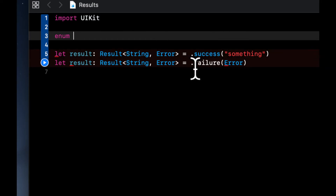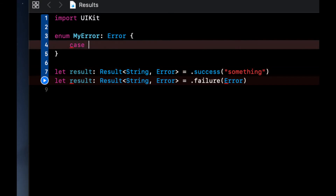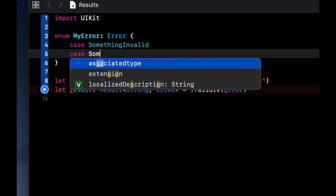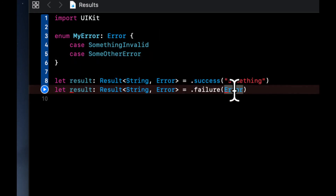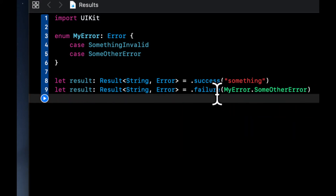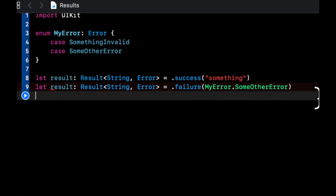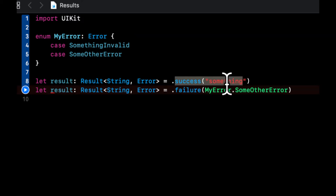So an enum — let's call it MyError — that conforms to Error. In here we can put our cases, so let's say something invalid and some other error. For the failure case we can say this dot one of our errors. Everything turns to the proper token color because we are seeing the result here is a failure of this error type, and in the success case we're passing the string back.